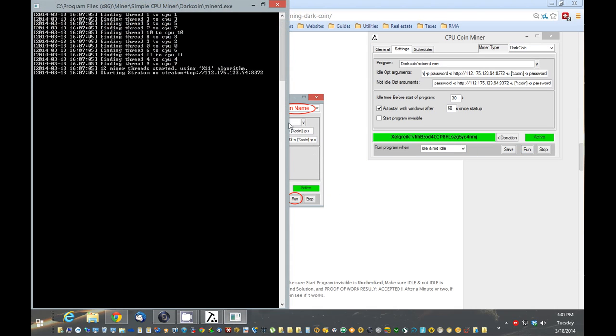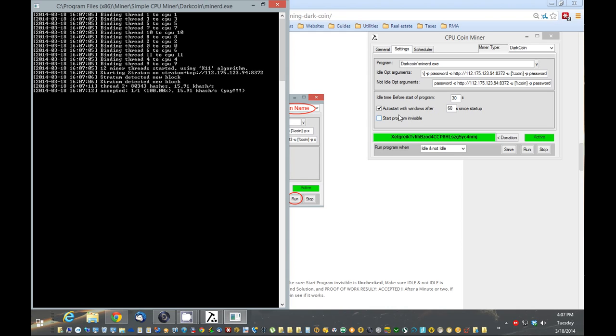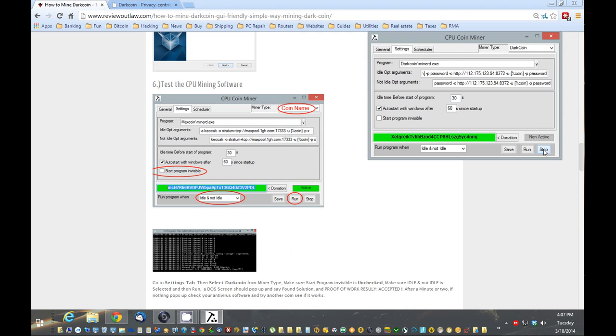Next, the DOS screen should pop up. It did. And it's starting to mine right here. So that means everything's working properly. This is accepted. That's great. So it's working. So what I'm going to do is stop this now.